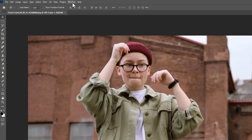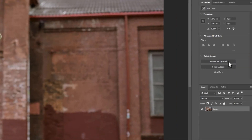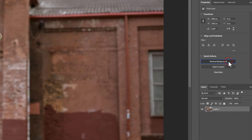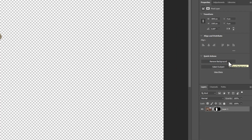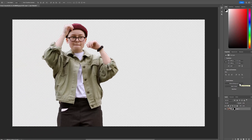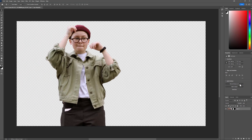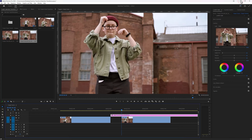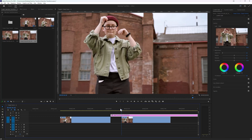Then go to Window and open Properties. Inside the Properties panel, expand Quick Actions and click Remove Background. Your background will be removed automatically. Press Control+S to save it, then go back to Premiere Pro and see the preview — the background is removed perfectly.